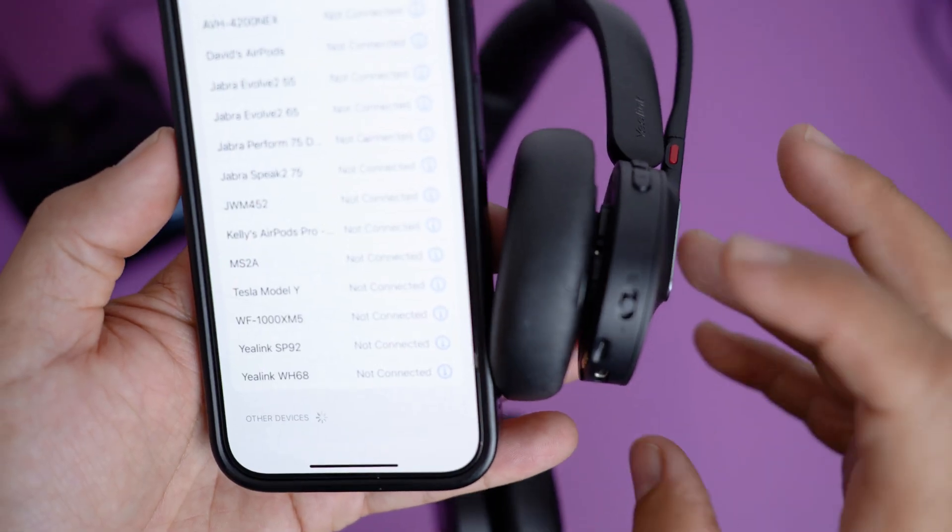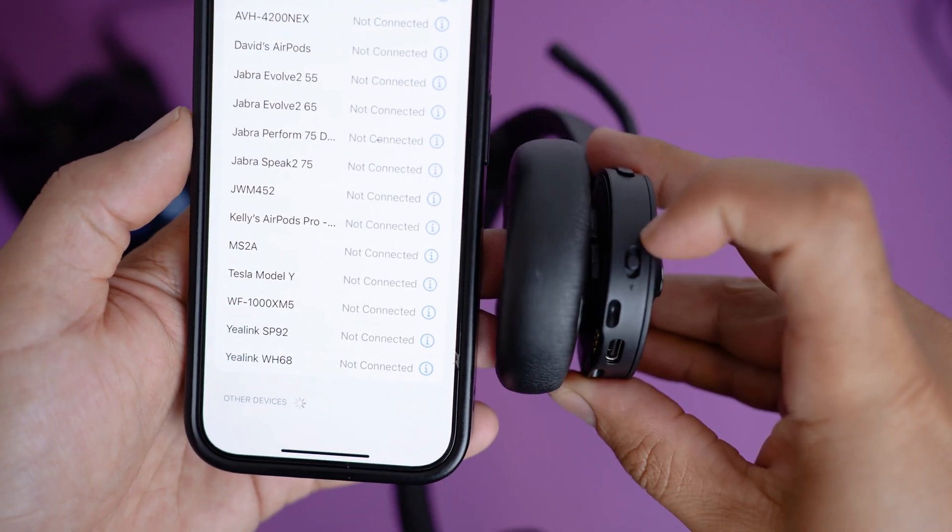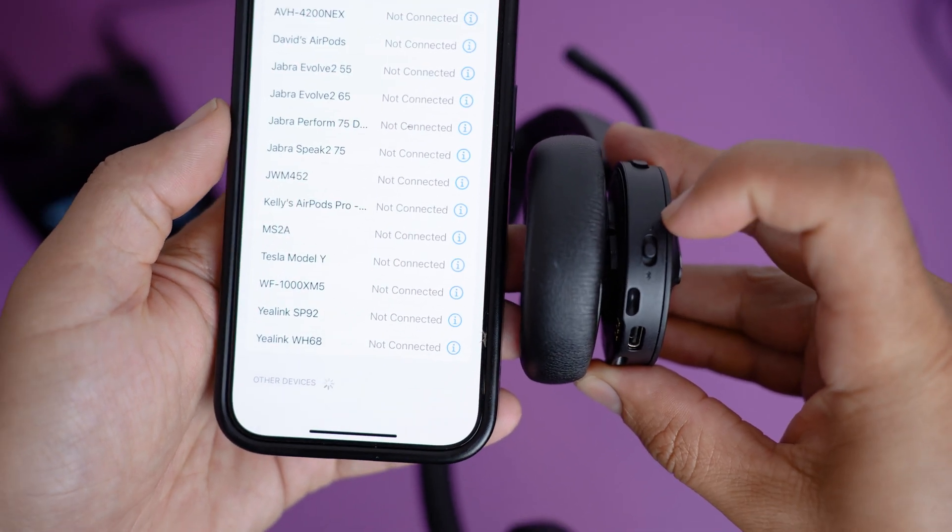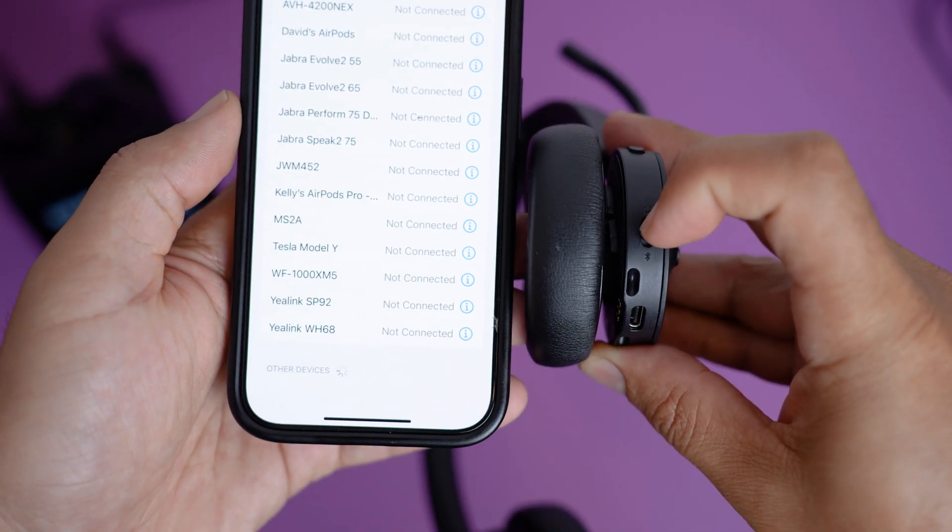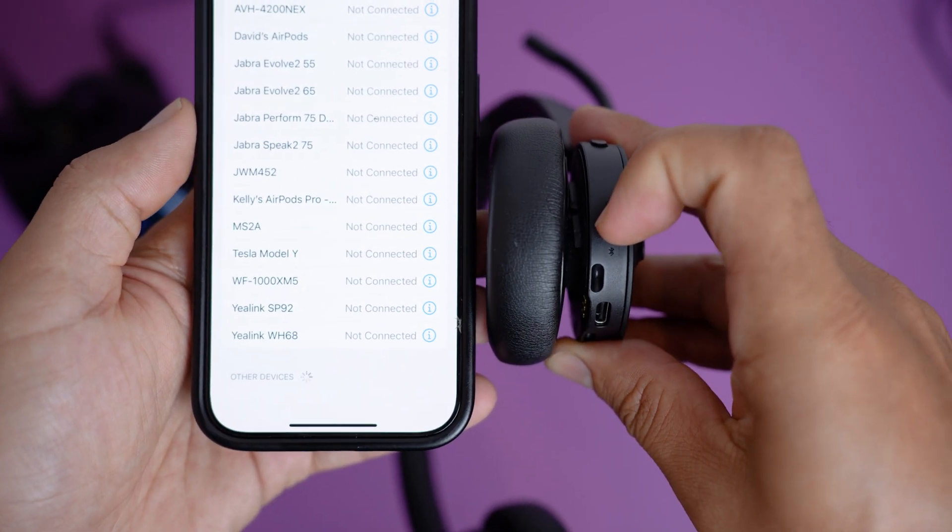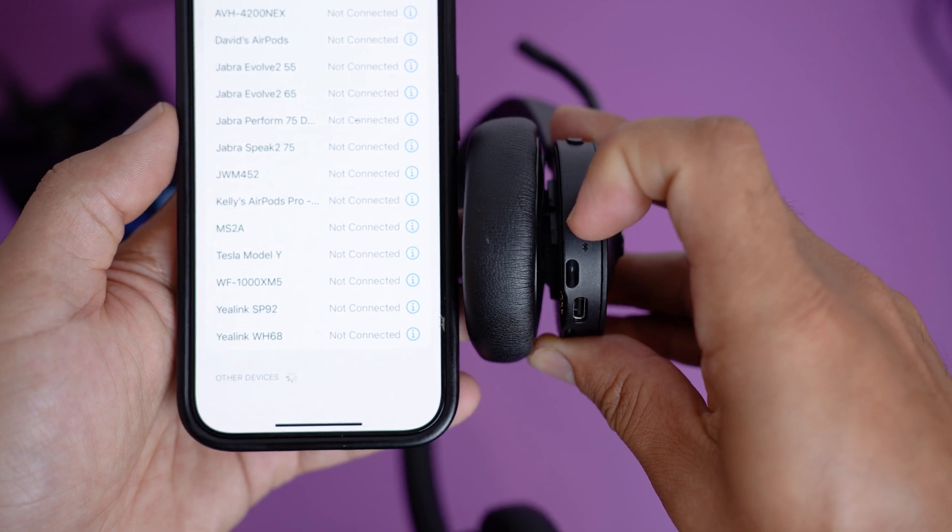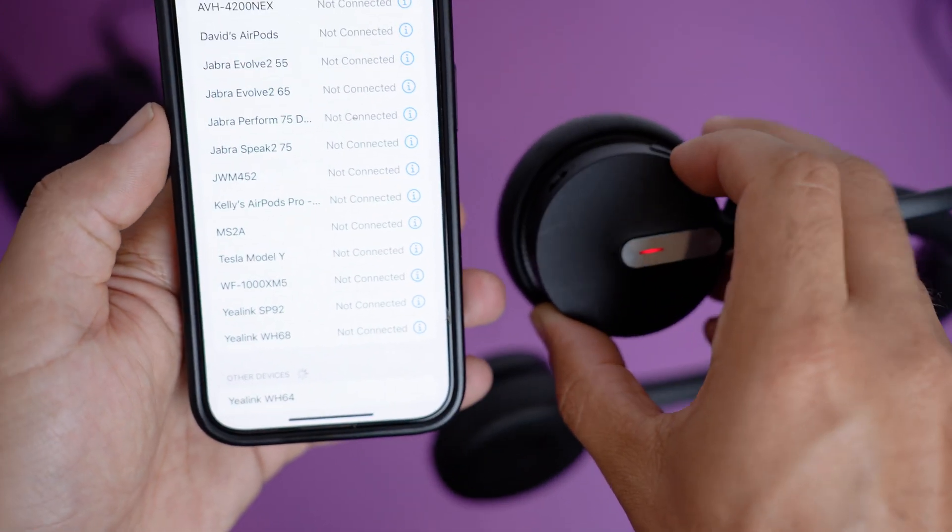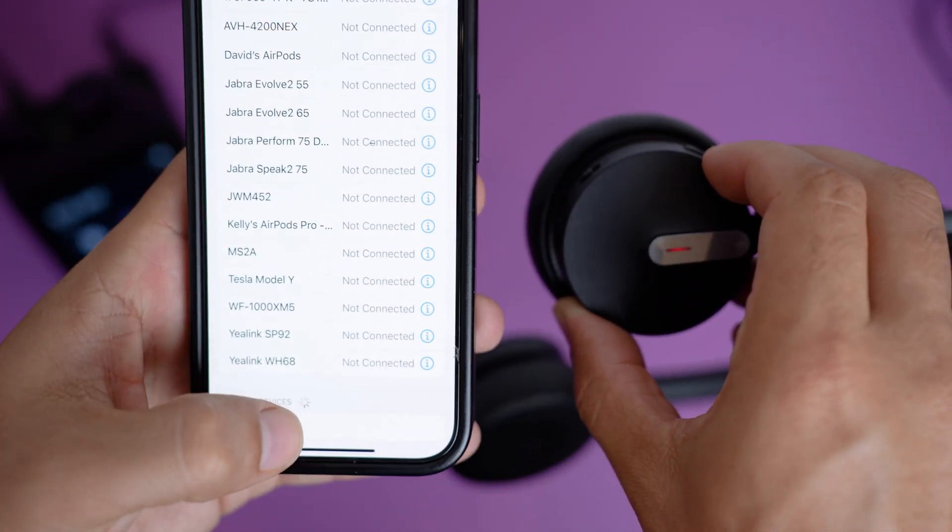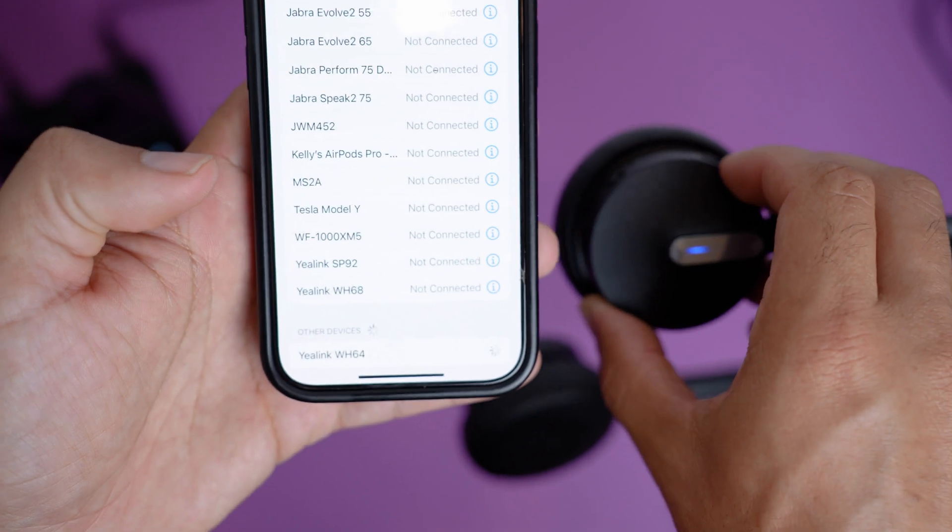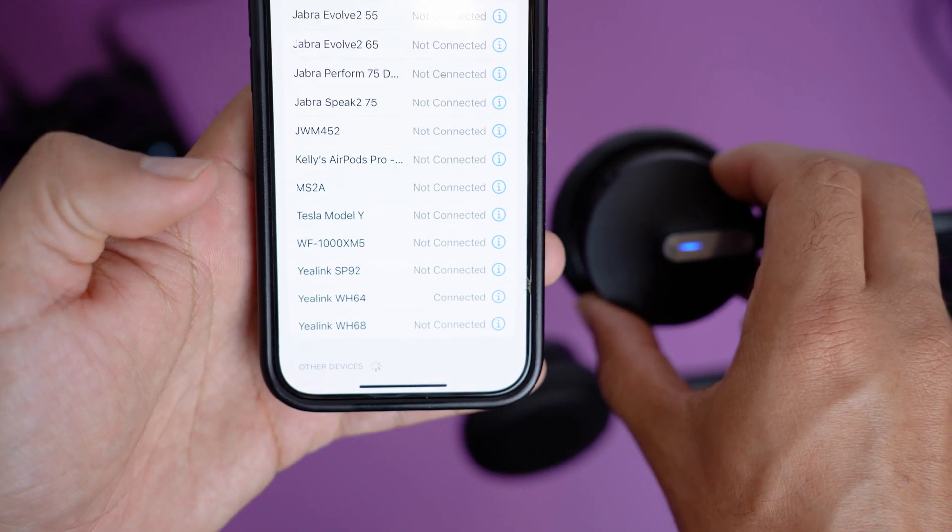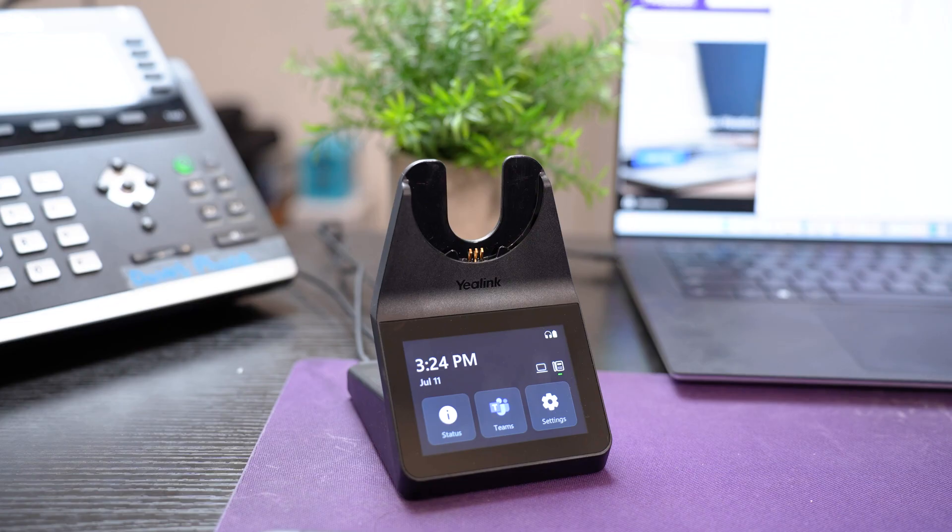Lastly, if you want to connect up your Bluetooth-enabled smartphone, push the power button down towards the Bluetooth icon for about three to five seconds until you see the LED light on the side of the headset begin to flash. Then go to your Bluetooth settings on your phone and select the headset.